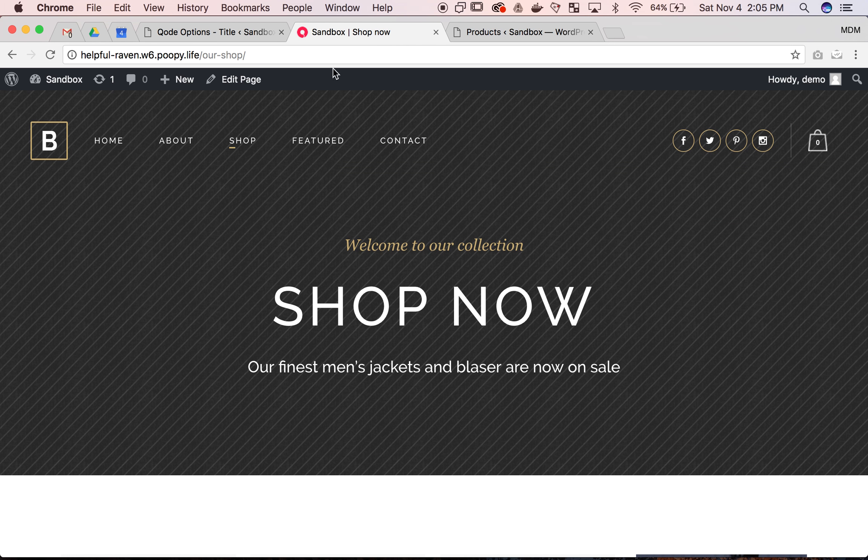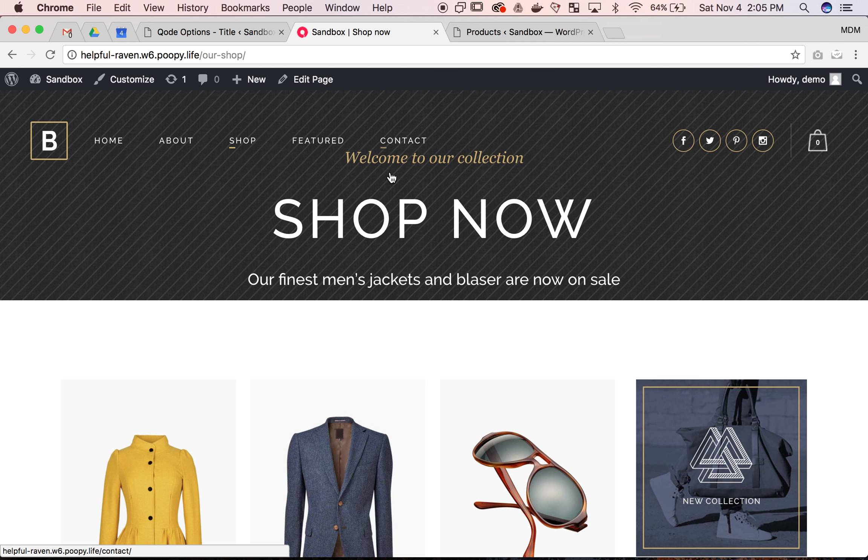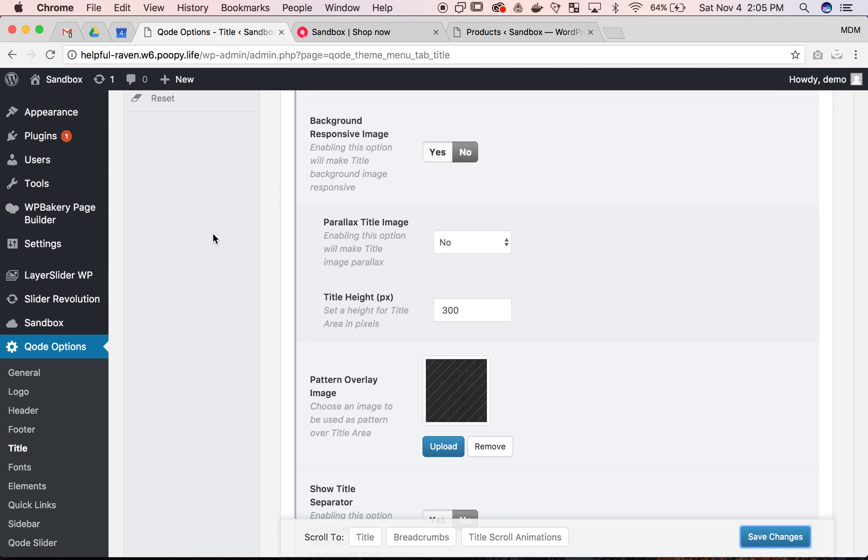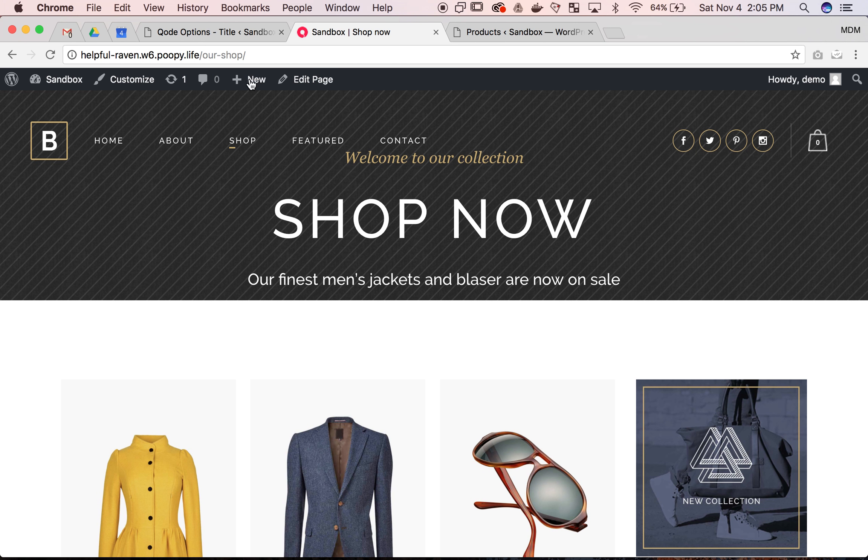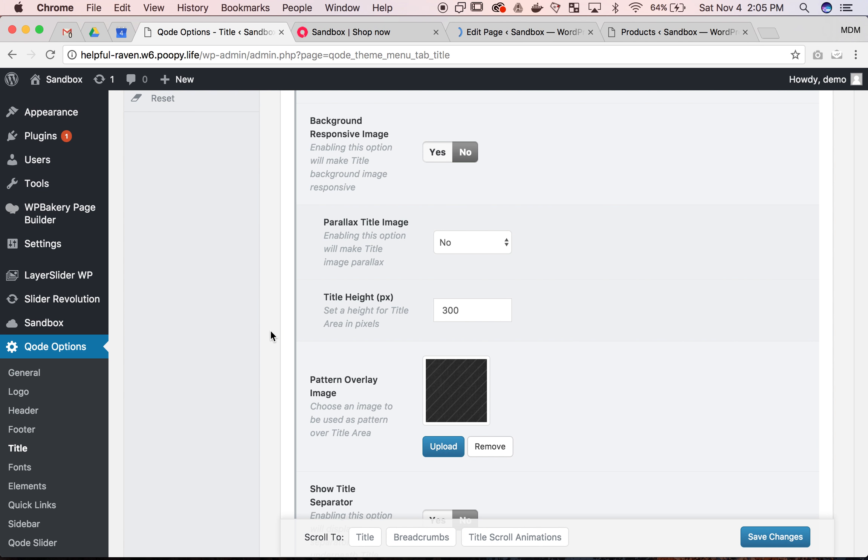Let's go ahead and refresh our shop page. We're getting kind of close. We have a header and a subtitle for the title. Welcome to our collection could be on that particular page. These are the title options for code options for all the pages by default.